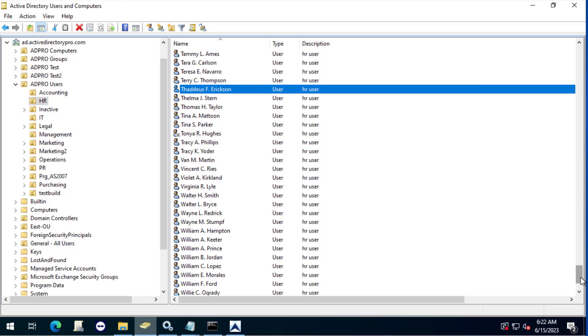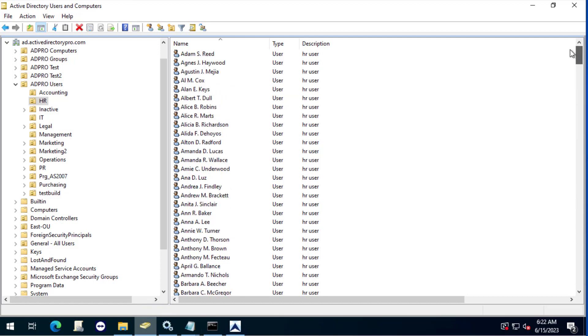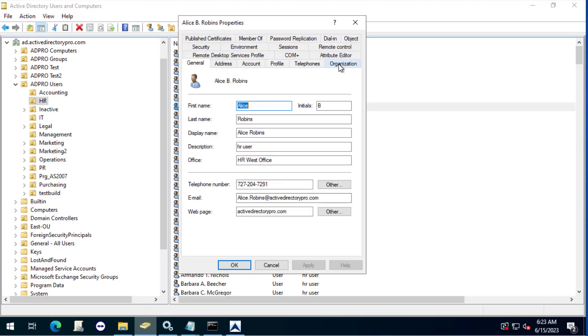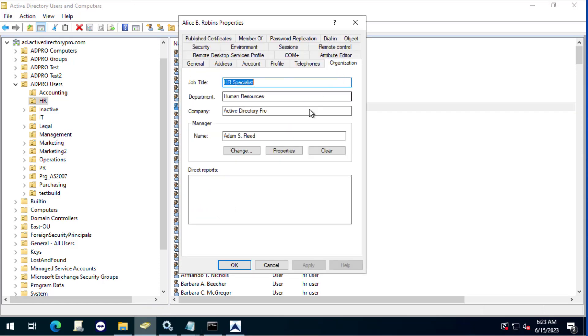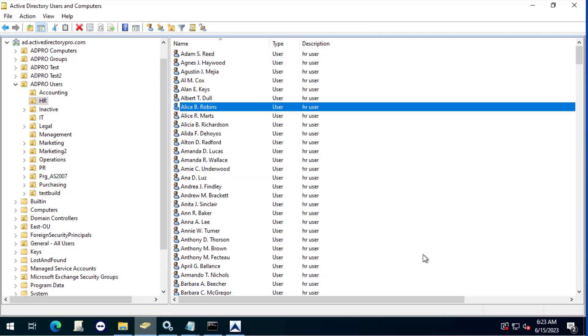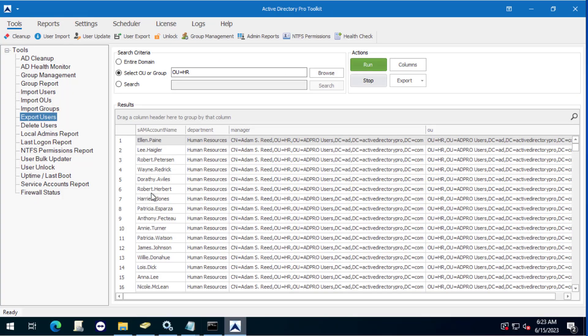I come in here and go to the organization tab. I can see that Adam Reid is the current manager and I'm going to update that to the new manager. So I'm going to use the Active Directory Pro toolkit for this.